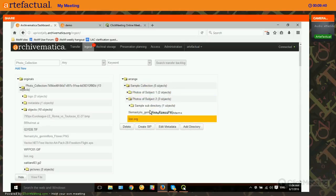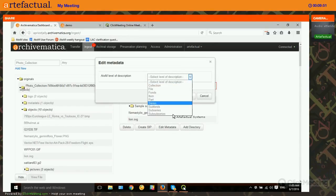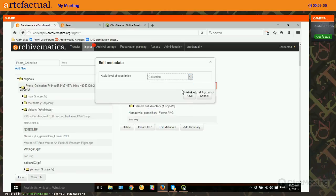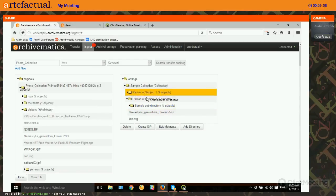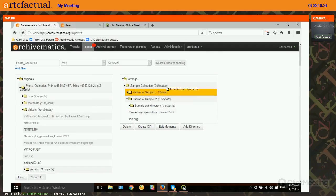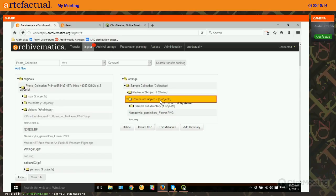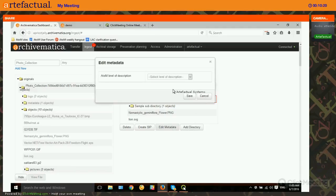Now we can create our hierarchy by using the Edit Metadata button. If I click on the top-level directory and want to give it a level of description, I click Edit Metadata and choose the level. This is the same taxonomy we just had — I want to call this top-level collection. The next level of directories I'll call series. Atom and Archivematica have no sense of the hierarchy of this taxonomy; as archivists we understand that a series is smaller than a collection, but you could make these anything you want. It's quite flexible.